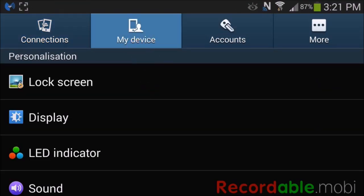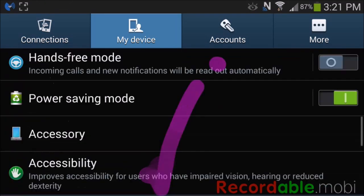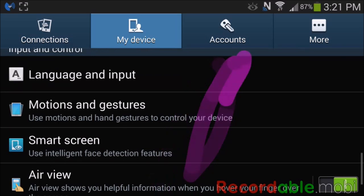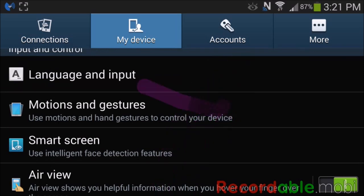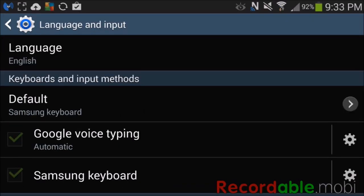Now we're going to scroll down until we find language and input. Now that we're in language and input, we're going to go to the Samsung keyboard settings.